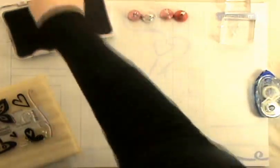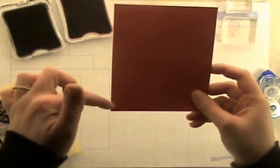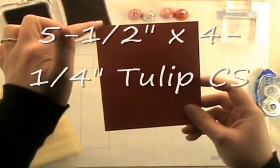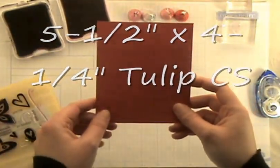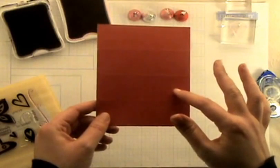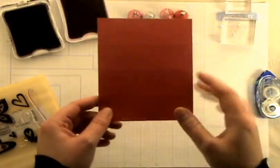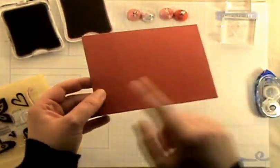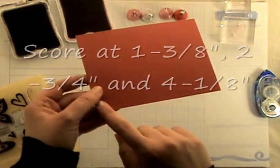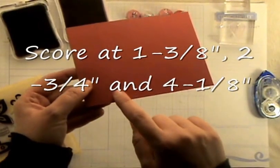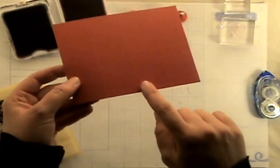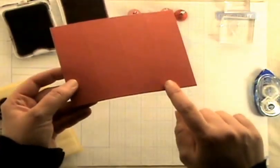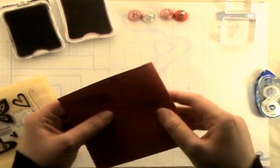The first thing that you're going to need is a piece of card stock that is 5.5 by 4.25 inches. So basically it's the size of a standard card front. And then we're going to go ahead and score it. You're going to score it at 1 3/8 inches, then 2 3/4 inches, and then 4 1/8 inches. So that way you've done it into quarters.